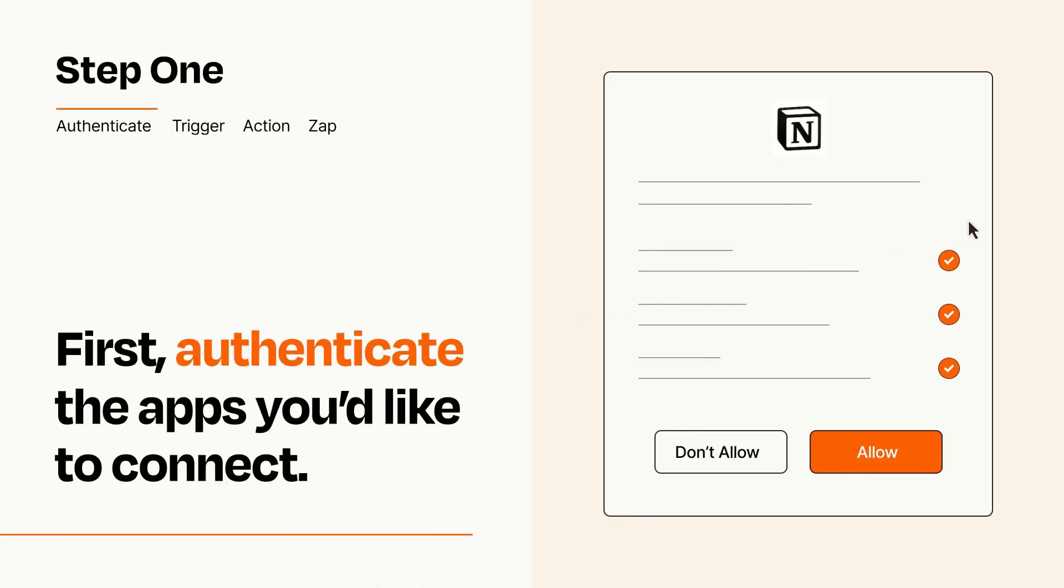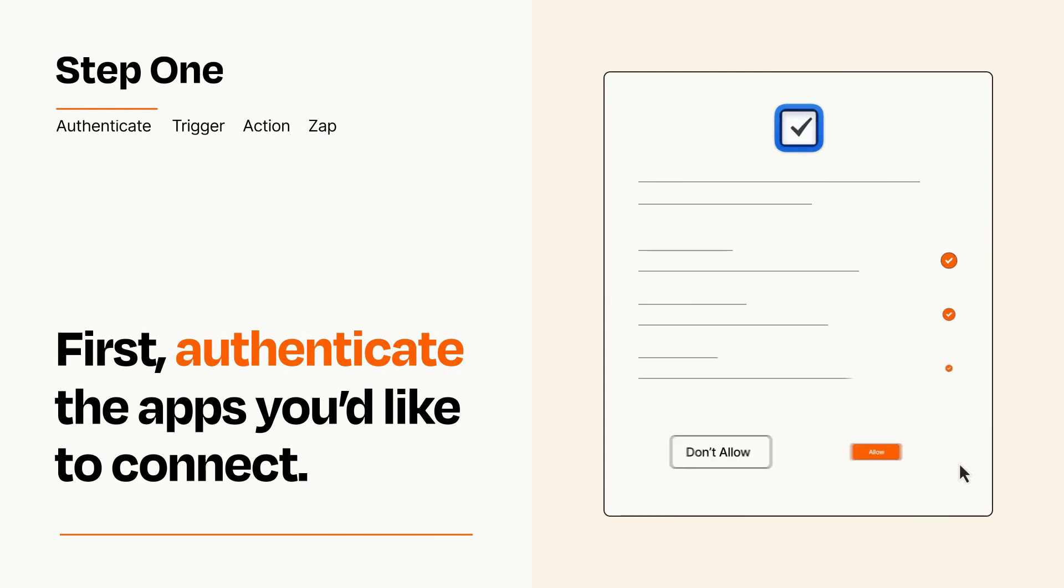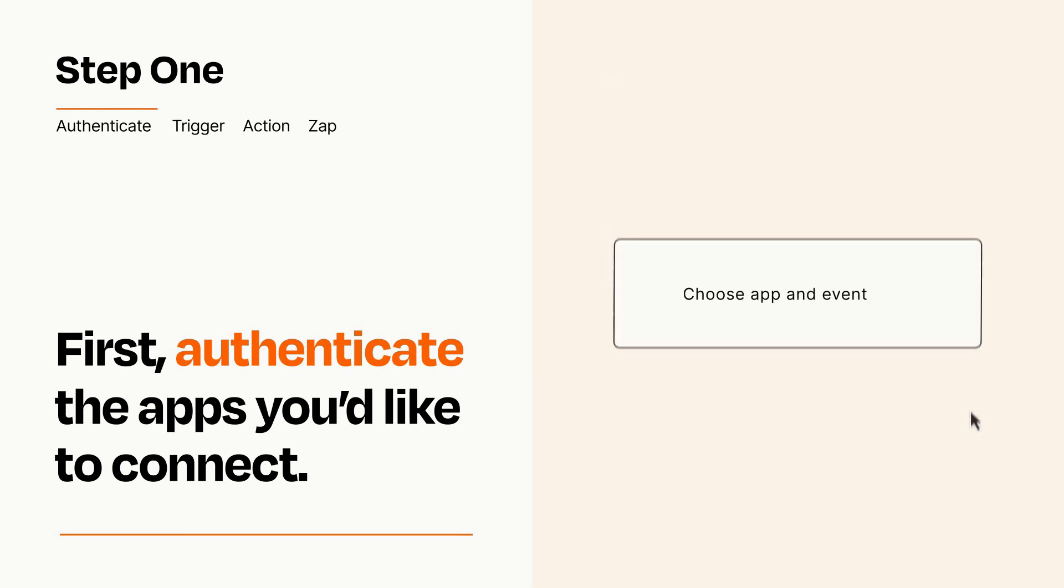To get started, you'll just need to authenticate your apps, which takes just a few seconds. Zapier meets industry standards for encryption when connecting with each of your apps.